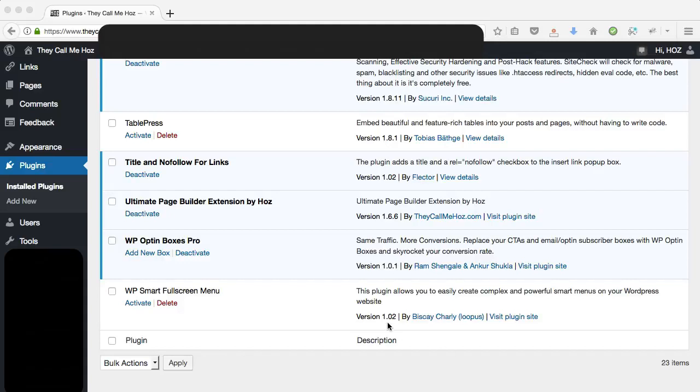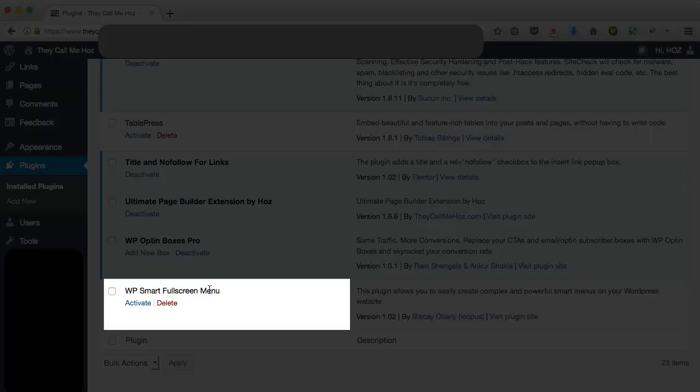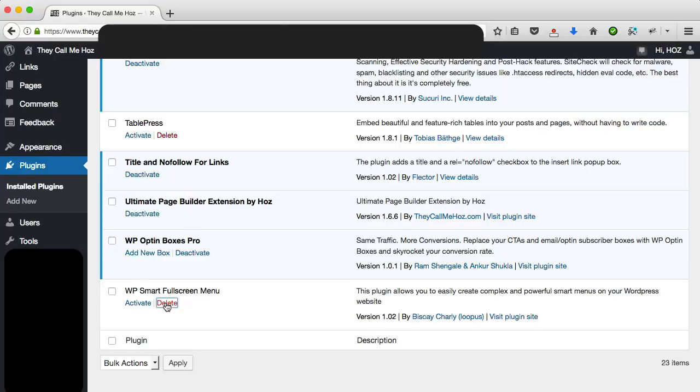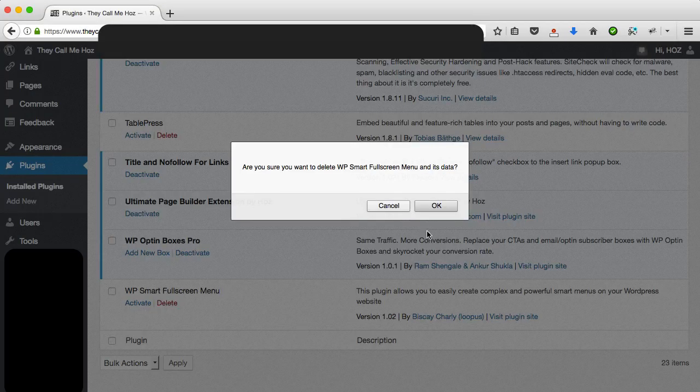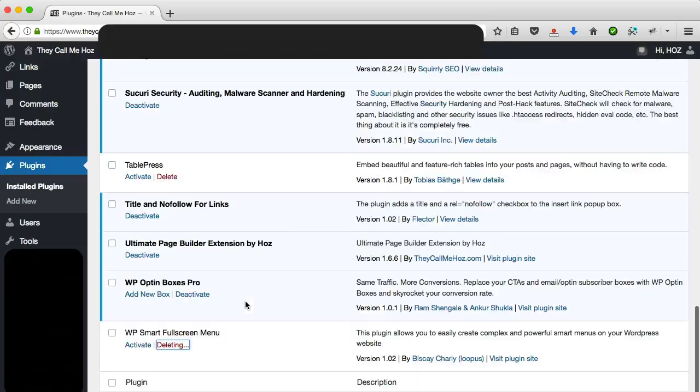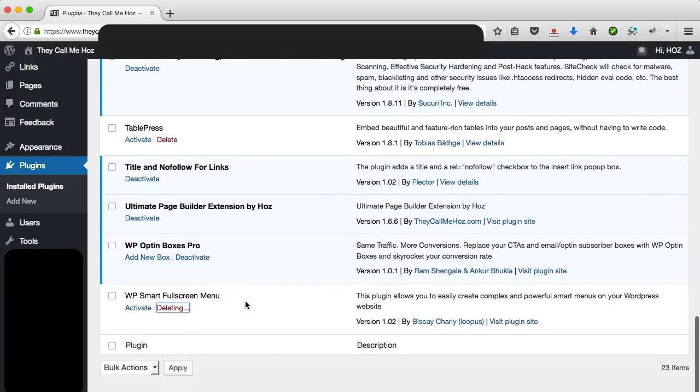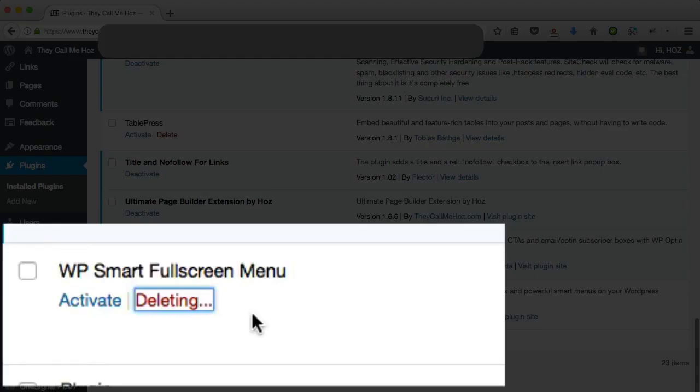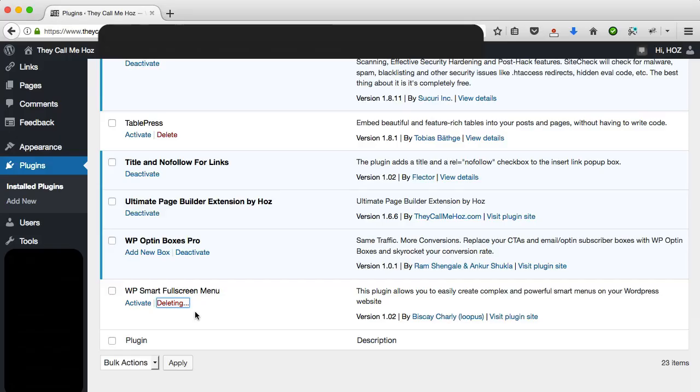So this is something that's happening to me right now. You can see this is the plugin in question here, WP Smart Fullscreen. If I click on delete, this is what you're probably experiencing. The thing says deleting and shows three dots, and it looks like it's doing something, but that will still say that half an hour from now. So the thing is not going to delete, full stop.